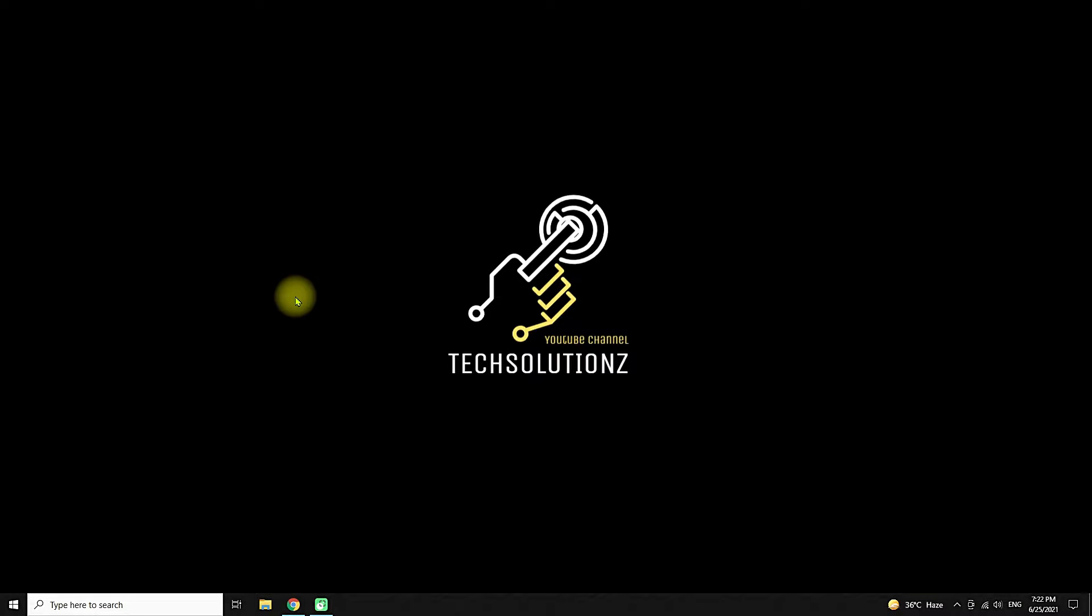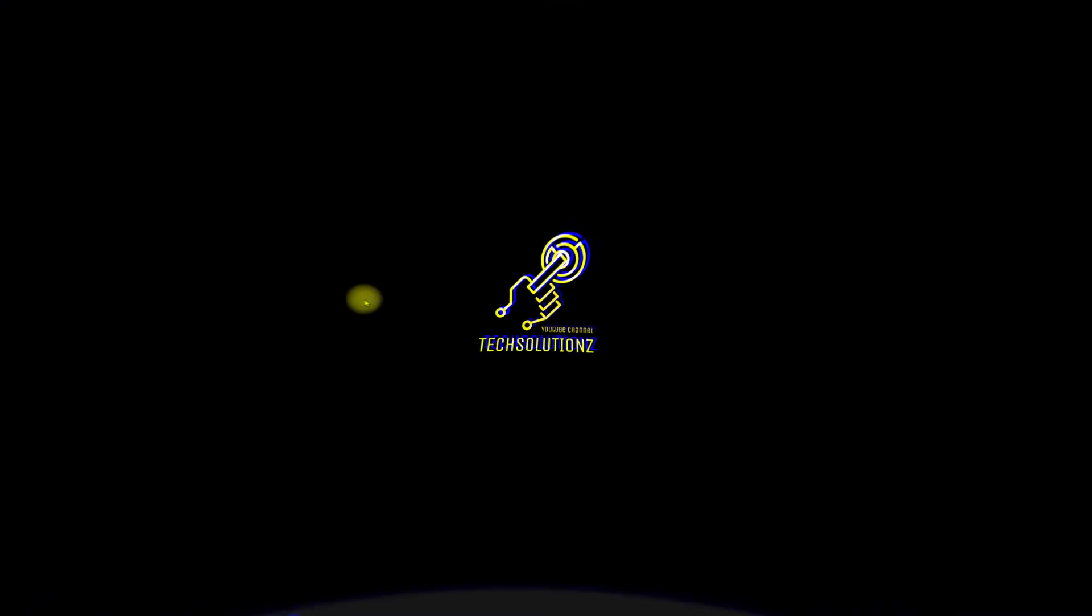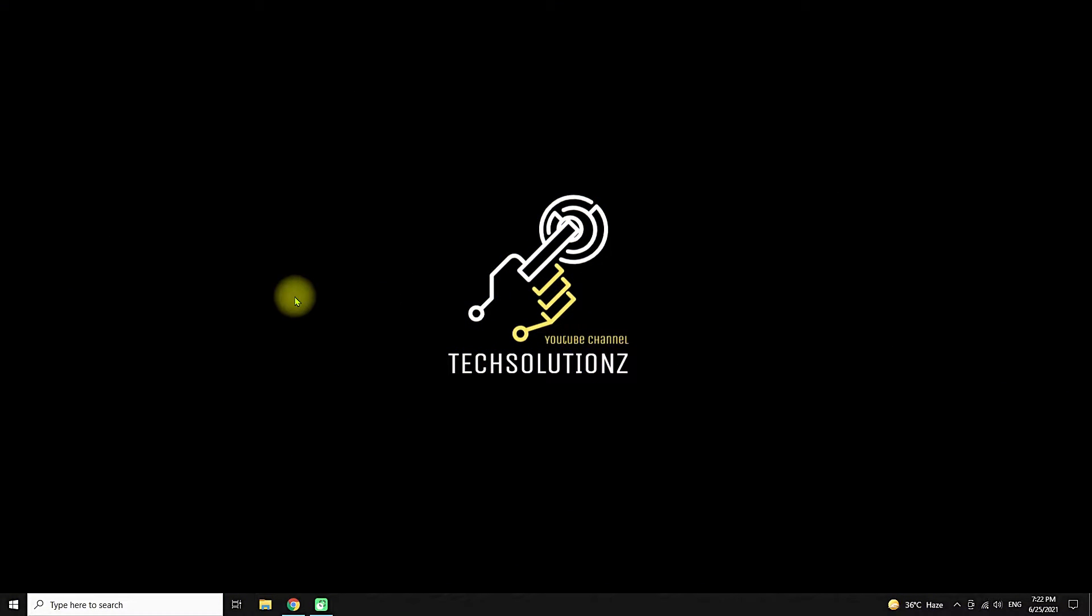Hey everyone, welcome to Tech Solutions. This video will guide you on how to download Android x86 Oreo Revision 6 build and install it in VMware Workstation 16.